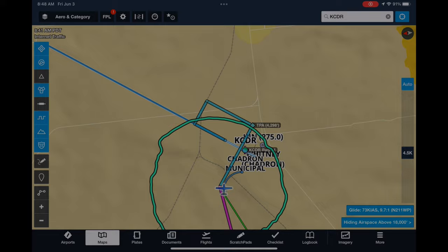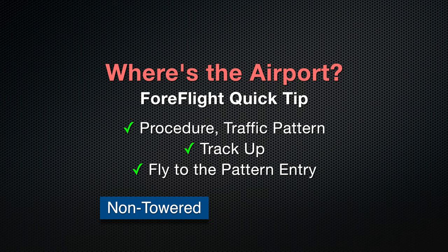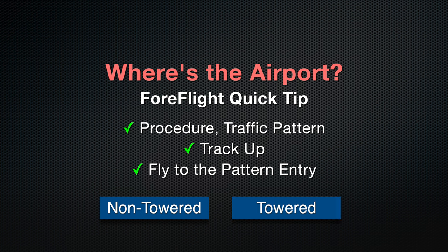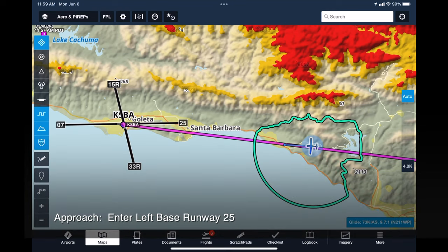I use this visual aid not only for unfamiliar non-towered airfields, but also for my very familiar towered home base. For example, coming back from Santa Paula, approach instructs: enter left base, runway 2-5.